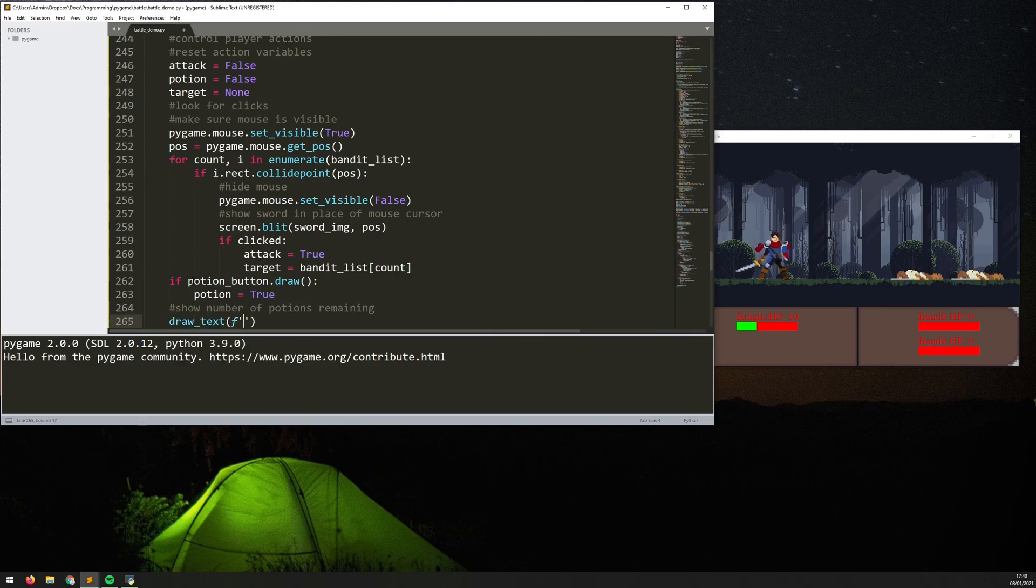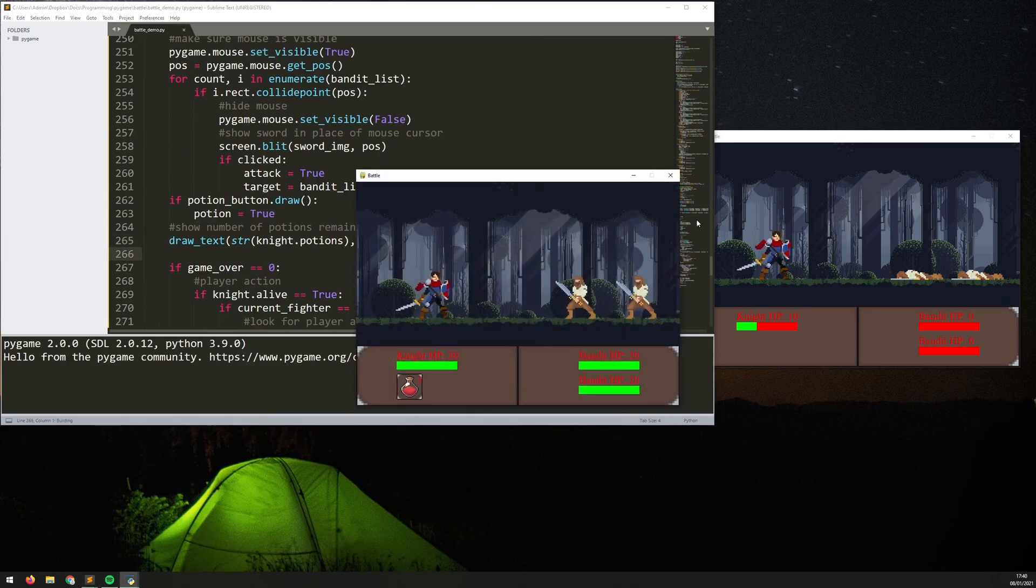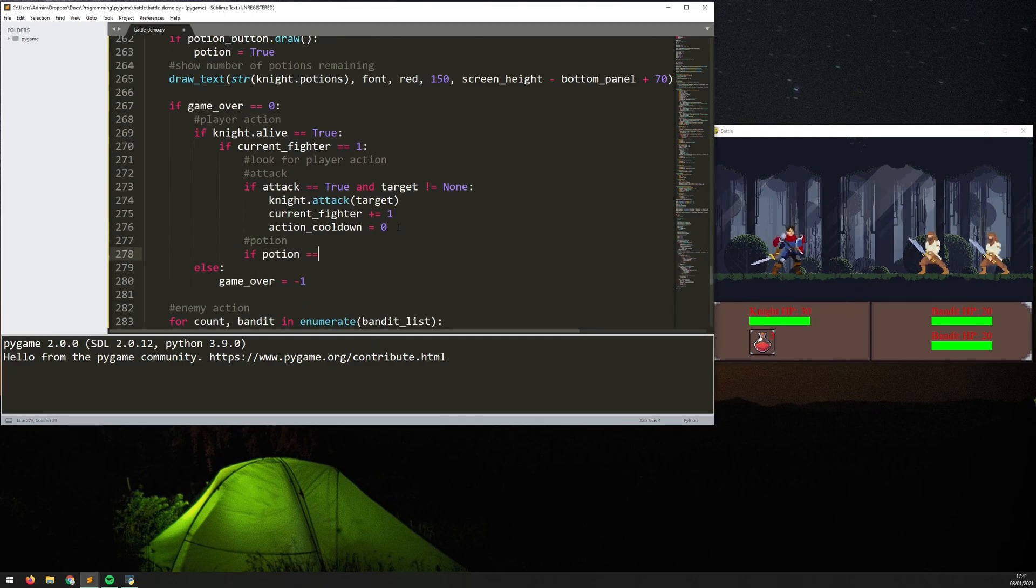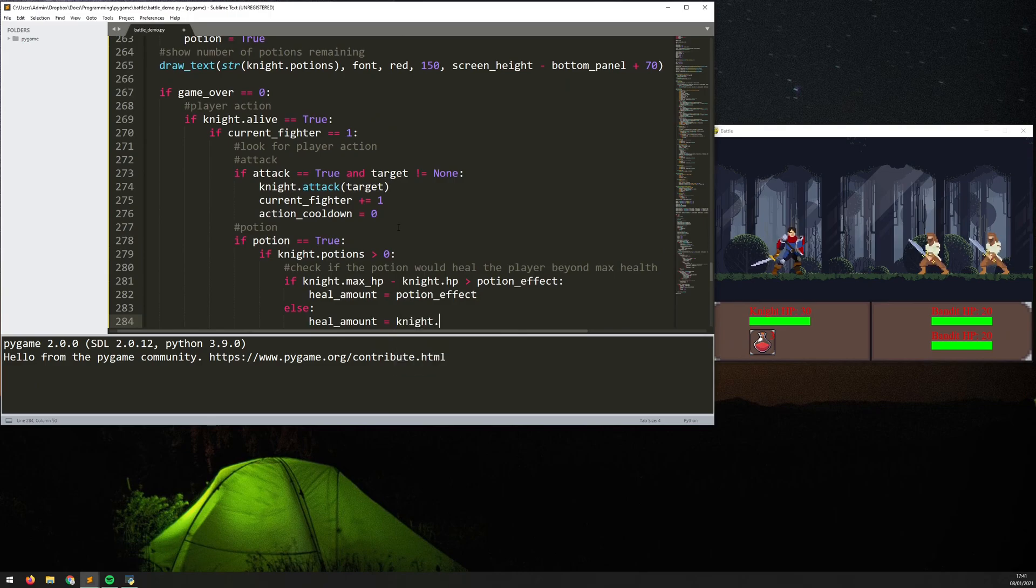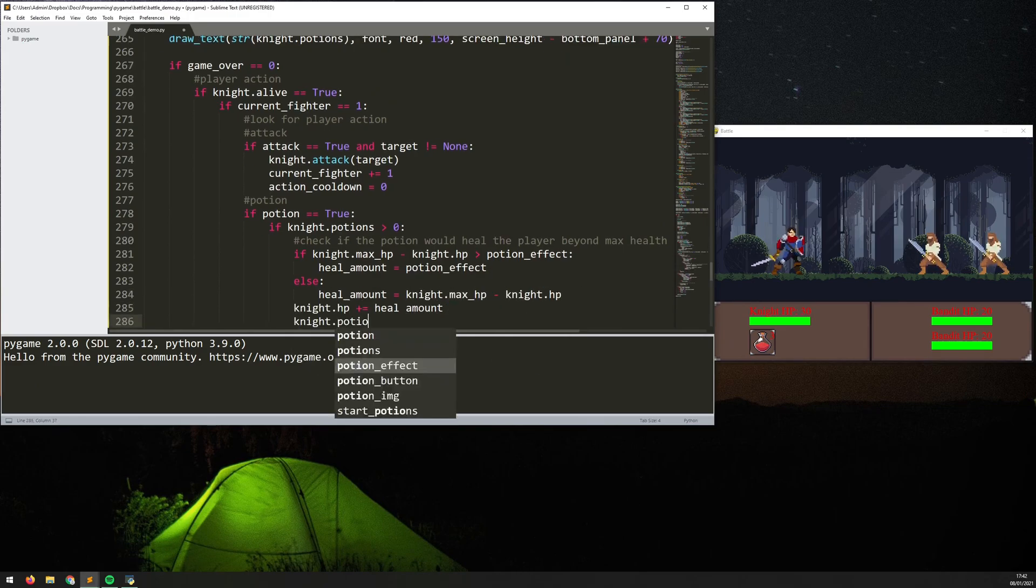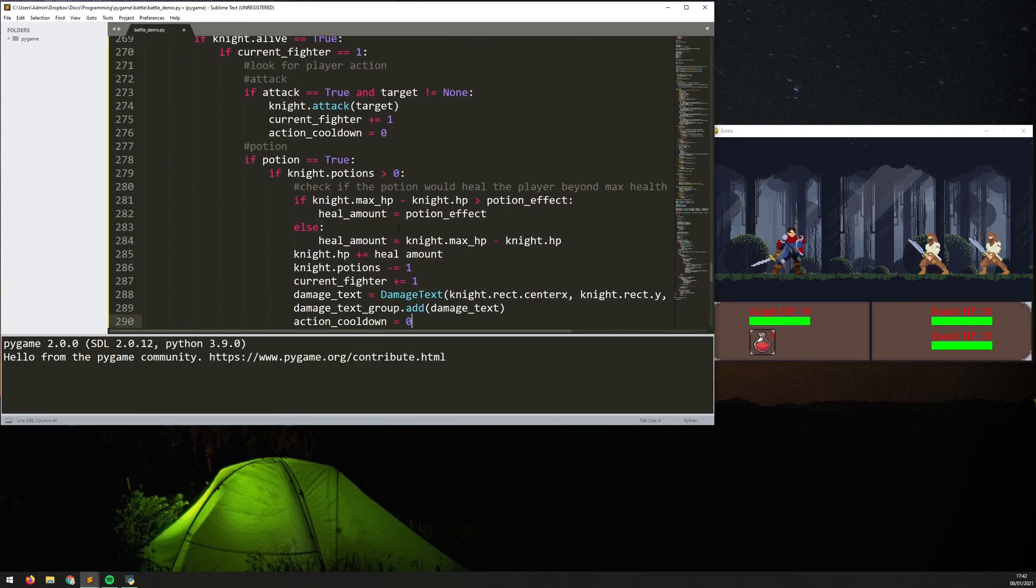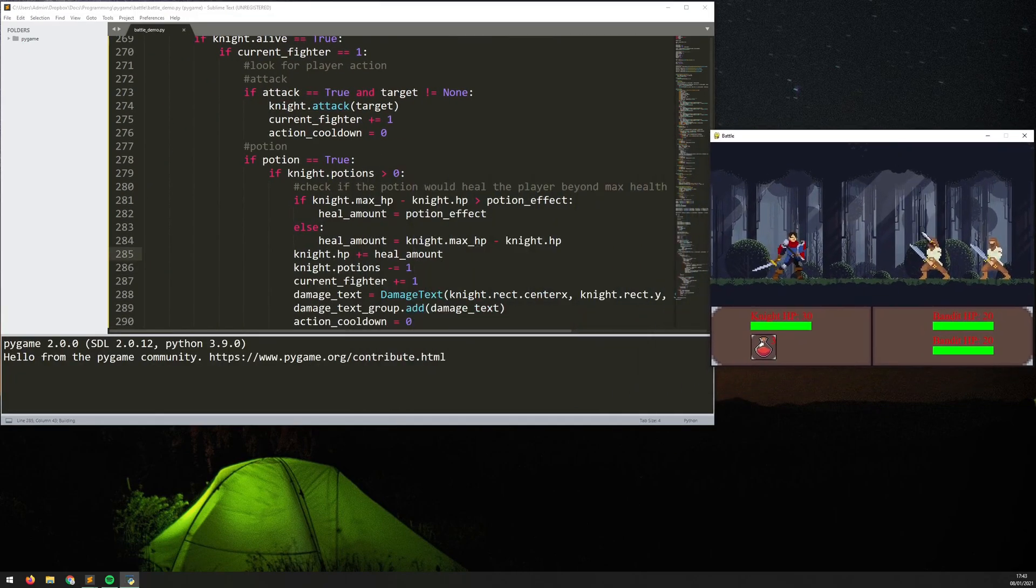So that's attacking added, the other thing I wanted to add is a potion button so the player can heal. So I've created button classes before and so it was quite easy to just copy and paste that code and all I needed to do here was just make sure that when that button is clicked the player can heal.